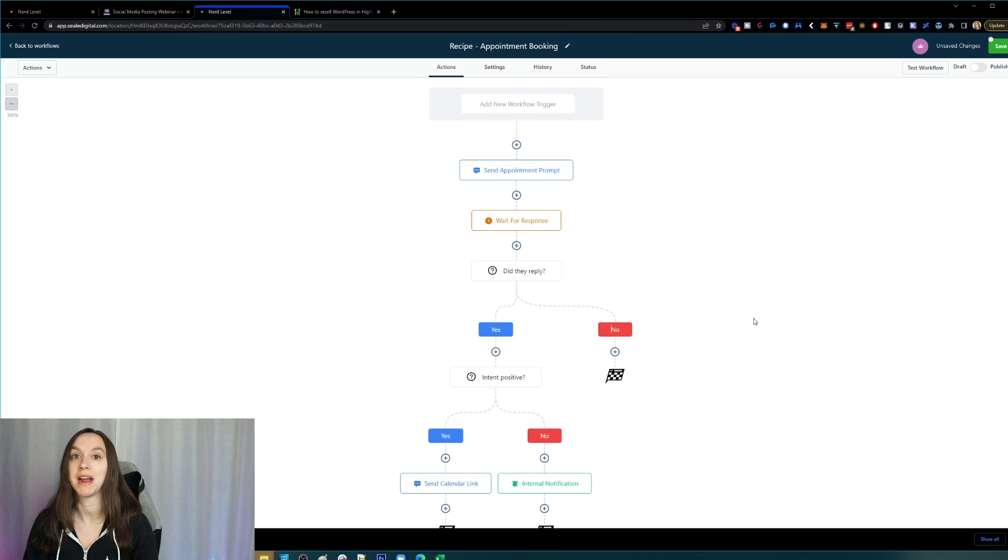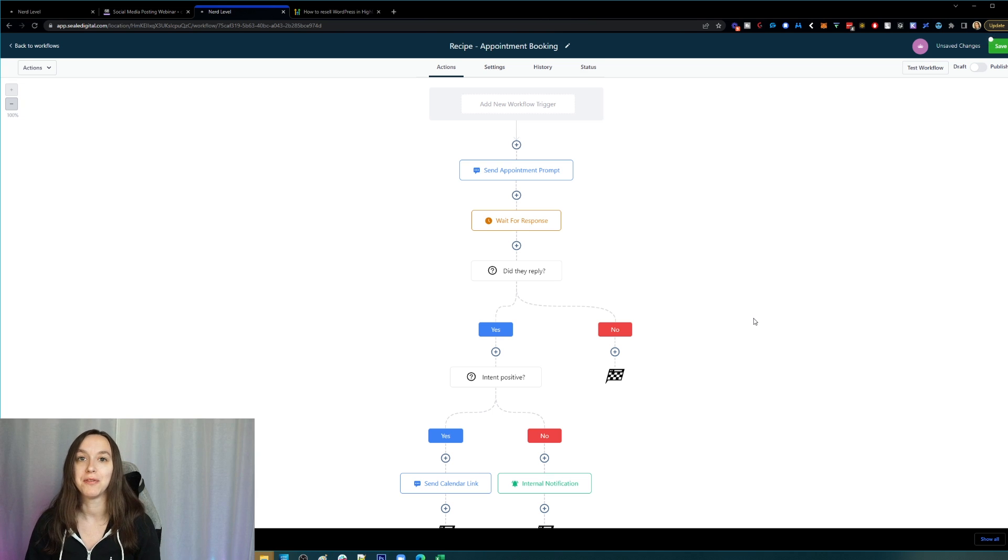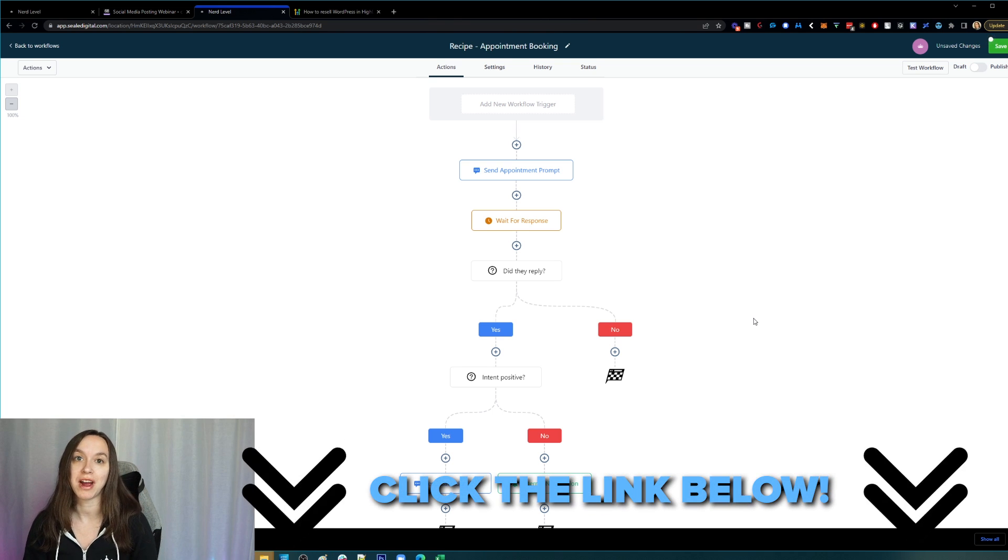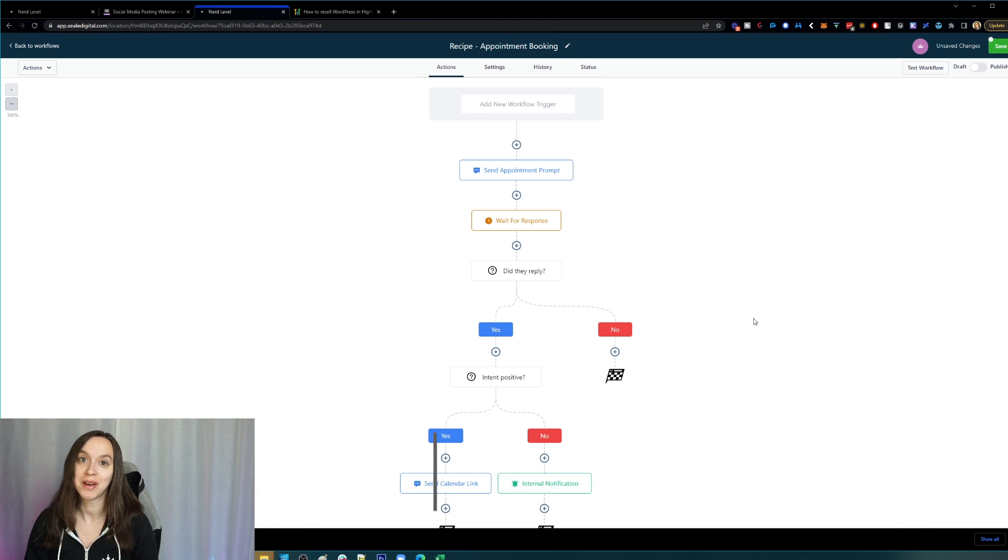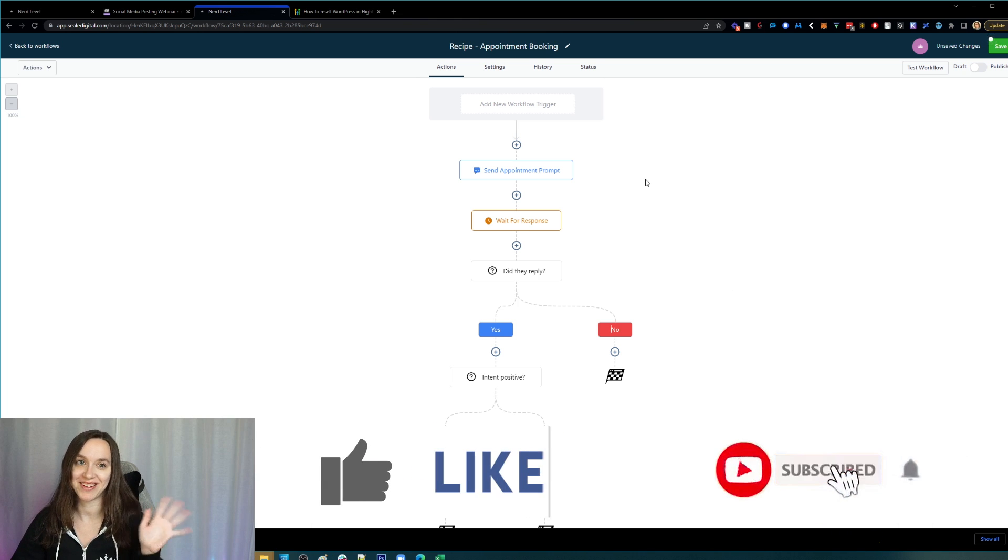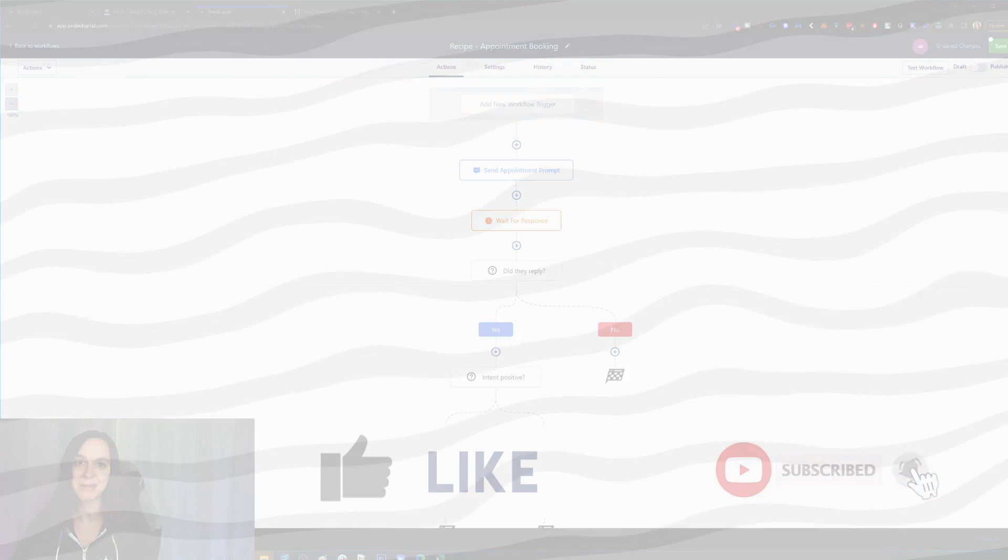Make sure to check out my other workflow videos if workflows confuse you, and get your free trial to sign up using the link below. Don't forget to like and subscribe, and I'll see you next time.